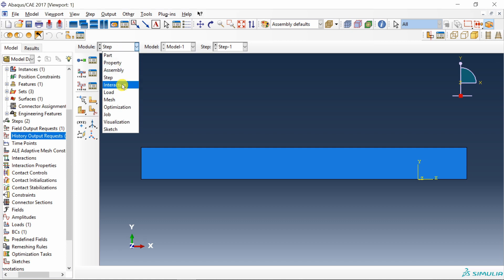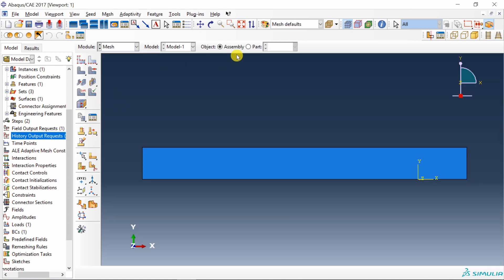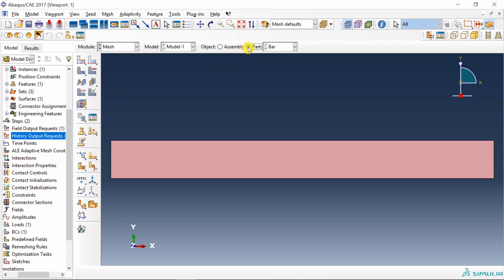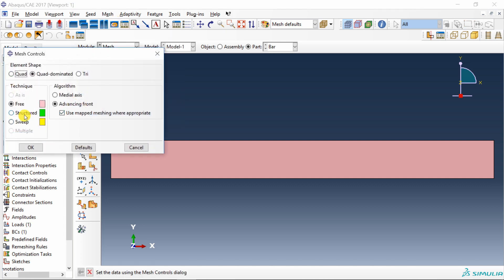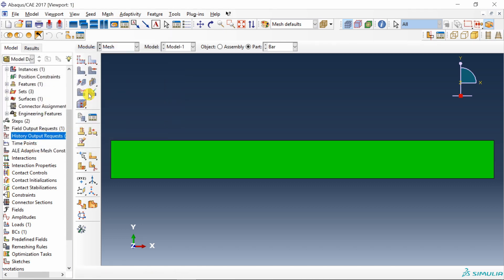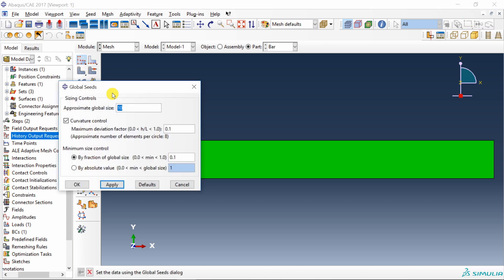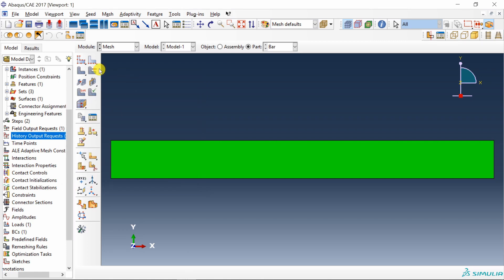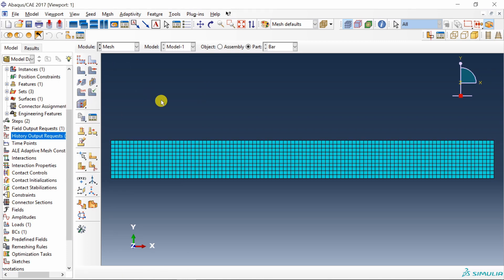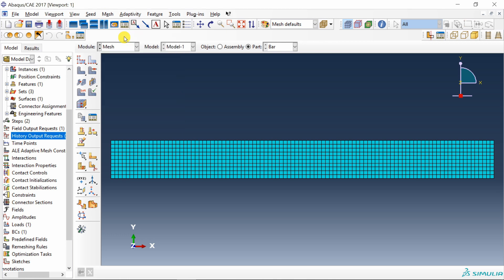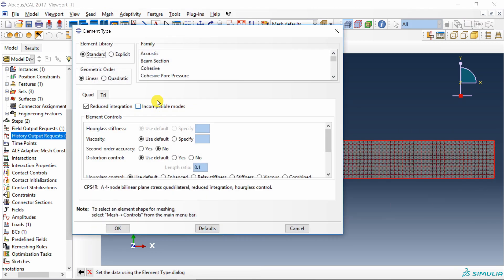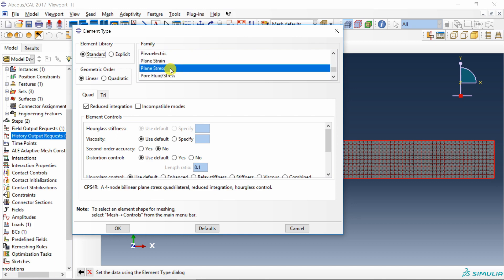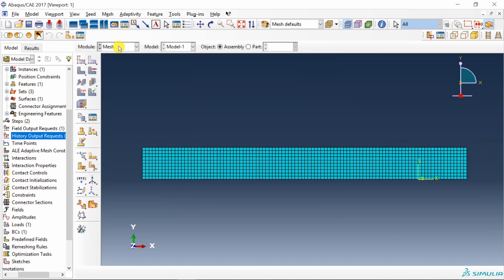Now last step is go to mesh. First change it to part. Then go to mesh controls. Choose structured mesh with quad elements. Say OK. Then seed the part. Maybe with 1. Looks good. And mesh it. You can assign element type as well. Go to element type in mesh. Select this domain. So depending on if you want plane stress, plane strain. I am going to keep it as plane stress. And maybe I will remove this reduced integration as well.